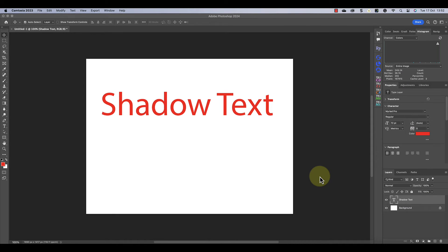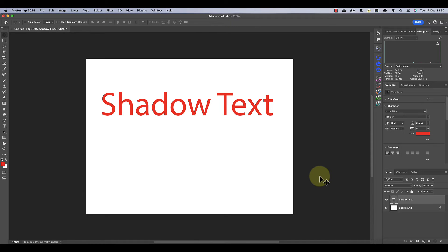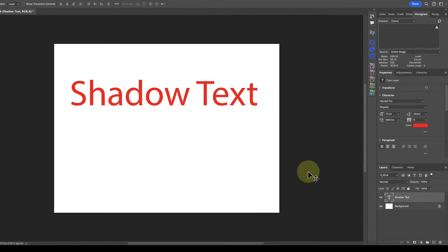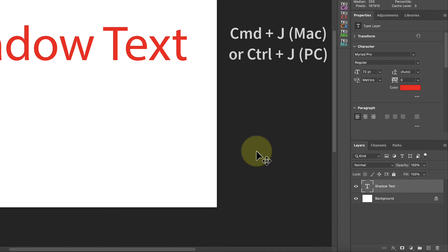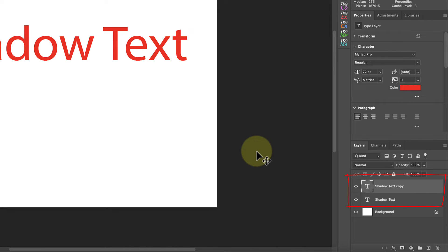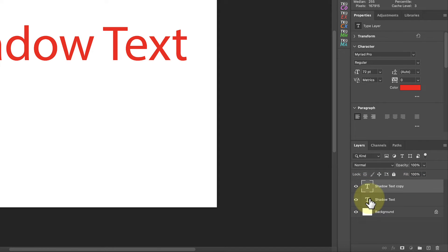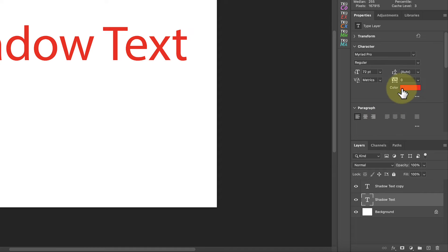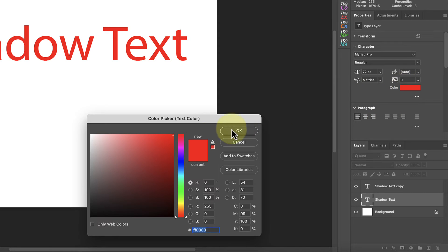For the next example, I will show you how to manually create a shadow for the text. I'll start by duplicating my text, which I can do using the keyboard shortcut Command plus J. If you're using a Windows PC that's Ctrl and J. Our image now has two identical text layers, one covering the other. I'm going to select the lower of the two layers and use that to produce my shadow. I'll then change the shadow's color by clicking the color swatch in the properties window.